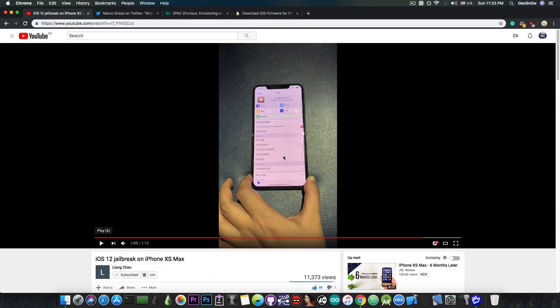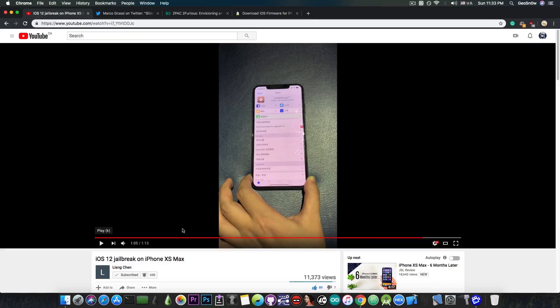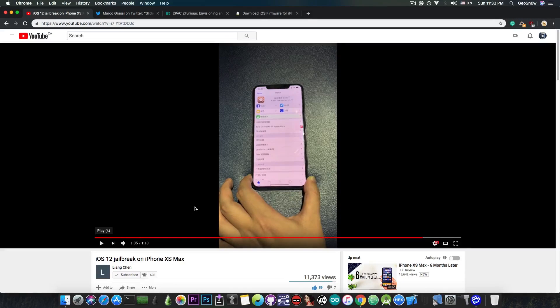As you can see, it also works for the A12 devices, that being the iPhone XS Max, XR, and XS, and of course, it works on iOS 12.2 and lower.